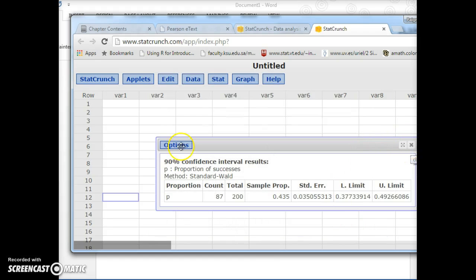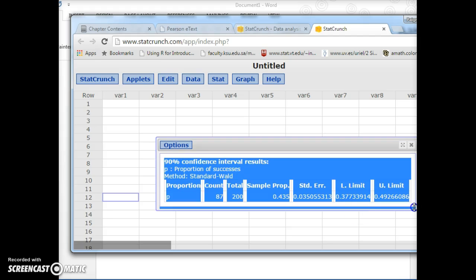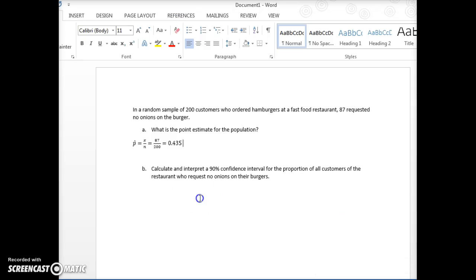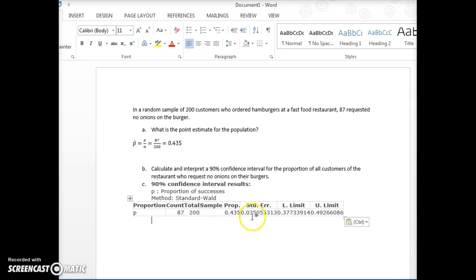And so we're going to copy this, like always. Go back over to our document. Paste this.